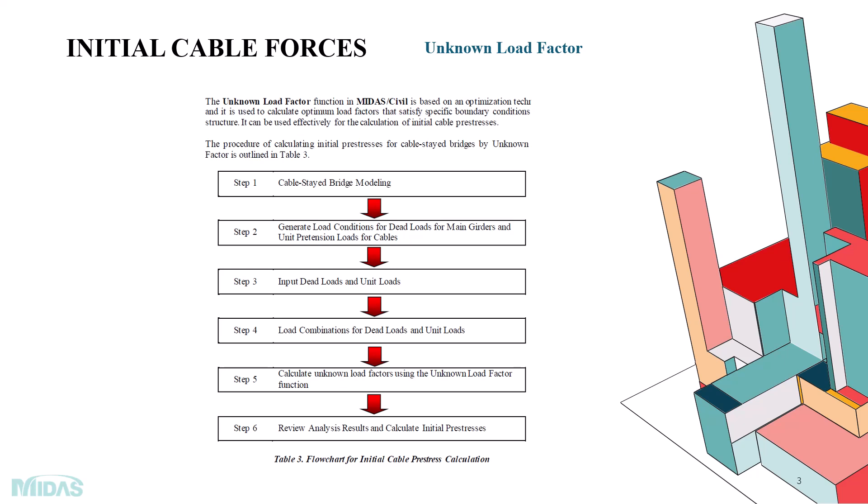Step 3: Input dead loads and unit loads. Step 4: Calculate unknown load factor using the Unknown Load Factor function. At the end, we view the analysis results and calculate the initial pre-stress. Now, let's move into the software.